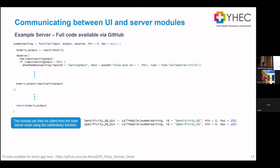To call a server module, you can call it as a function, but I found the best way is to use the callModule function. Some R blogs say this is a little outdated, but I found it the most reliable way when you want to return an element from the server for later use, because callModule lets you store it as an object. You pass it the name of your server, the ID — and this ID must match the UI element — so all the server functions know which warning_input they need.